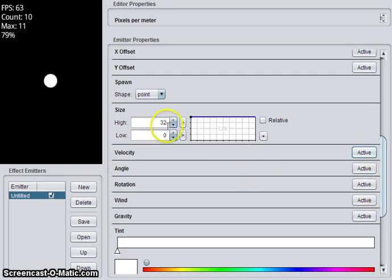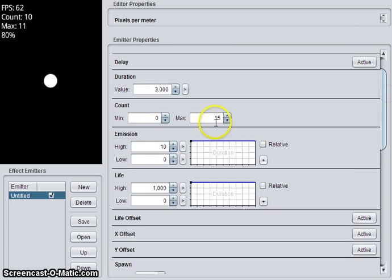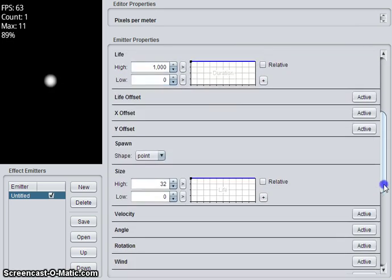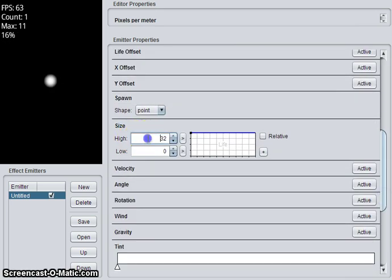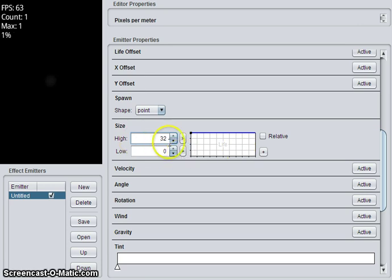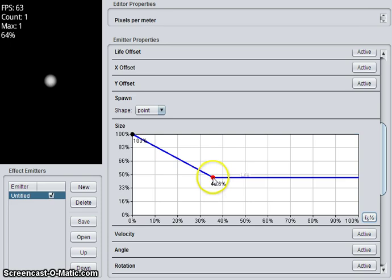So we have a particle that starts at size 32. I'll set the max particles to 1 so it's easier to see. So the controls use little charts, which are very powerful once you understand what they do. The chart can be expanded with the plus button. You can add points to it.